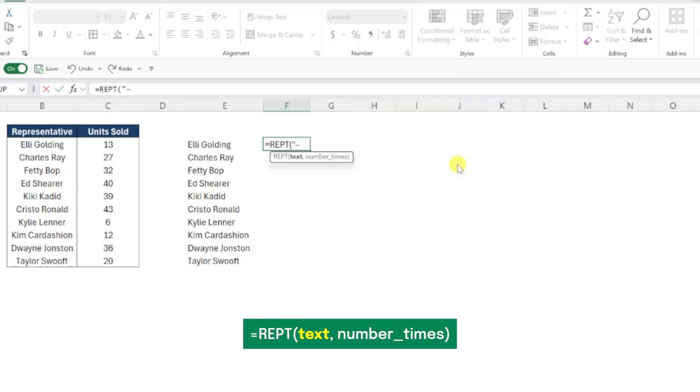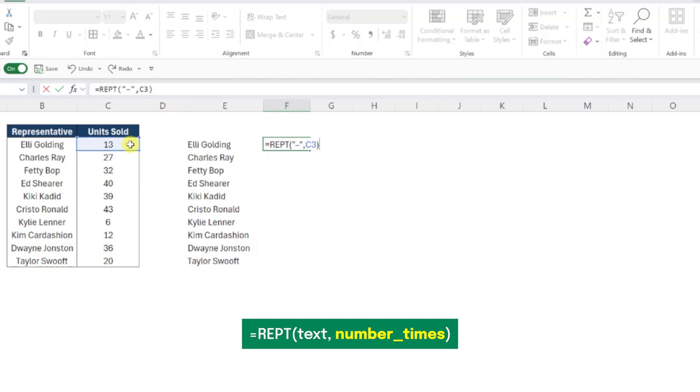Close this menu and enter double quotes to complete the text argument, and now we need to select the number of units sold as the number times argument, so that the function enters one dash for each unit sold. We've completed our function that creates the line of the lollipop.